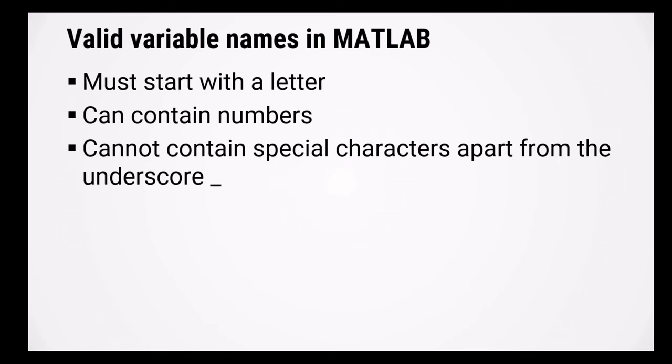Valid variable names in MATLAB must start with a letter. It can contain numbers, but cannot contain any special characters apart from the underscore.